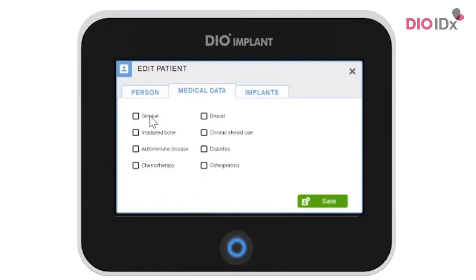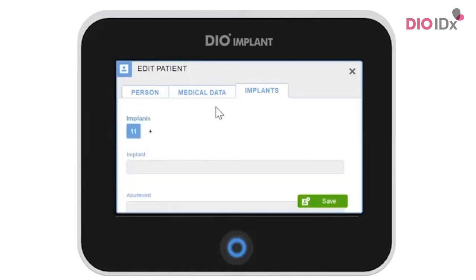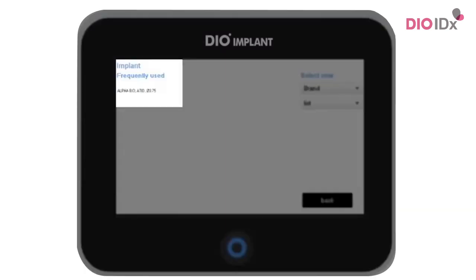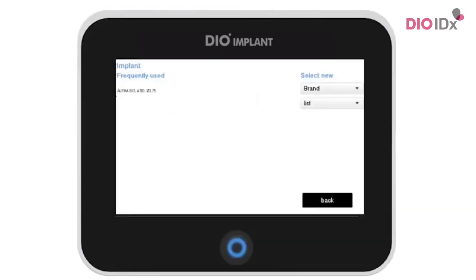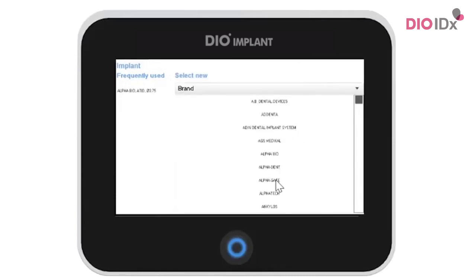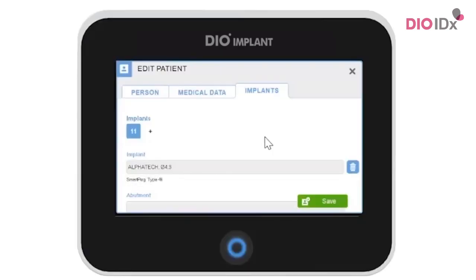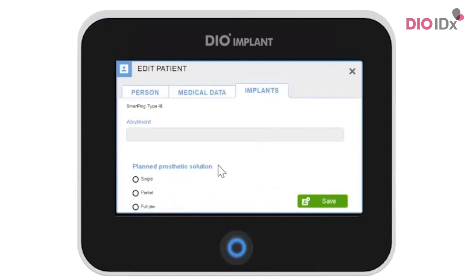We highly recommend that you complete risk factors in the medical data. You can choose the implant model by clicking on this field. You can see your frequently used implant systems on the left side. Select the brand and then the model. The appropriate SmartPeg type for the selected implant is shown under the implant. You can also complete information about the planned prosthetic solution. Click save and then OK.